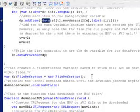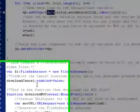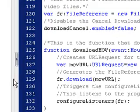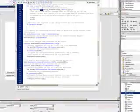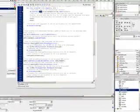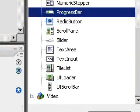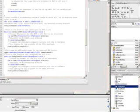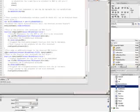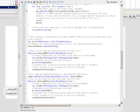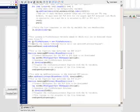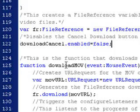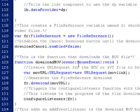This creates a file reference, and this is for downloading. So download, cancel, button enabled false, that's for the button. This sets the download cancel button to false because I'm not downloading anybody.